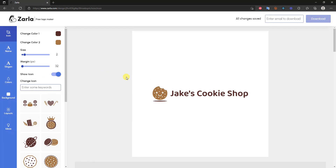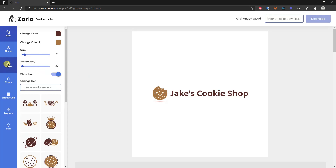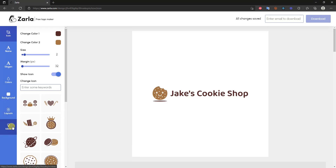That brings up the logo editor, which is pretty easy to use. On the left we have editor options including: the icon, the brand name, the slogan, the colors of the logo, the background, layouts, and ideas. We'll go through these from top to bottom.